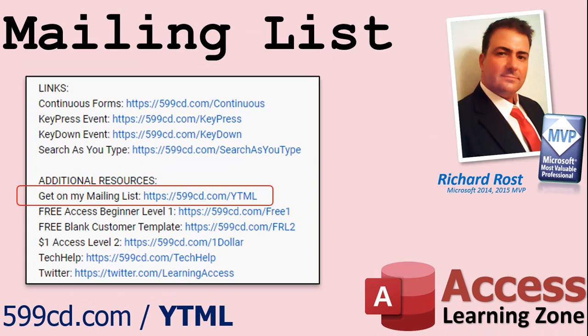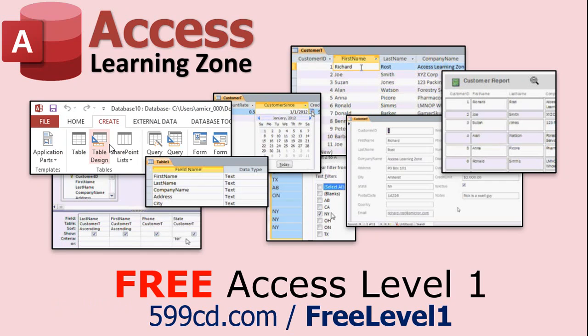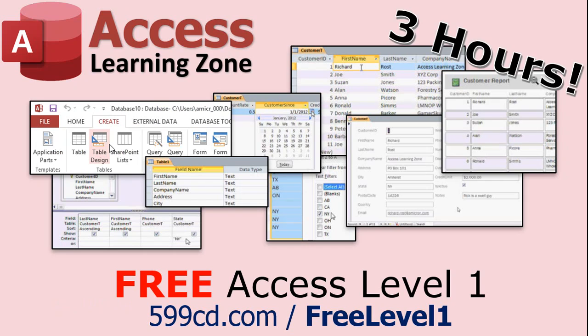YouTube no longer sends out email notifications when new videos are posted so if you'd like to get an email every time I post a new video, click on the link to join my mailing list. Now if you have not yet tried my free Access Level 1 course, check it out now. It covers all the basics of building databases with Access. It's over 3 hours long. You can find it on my website or on my YouTube channel.